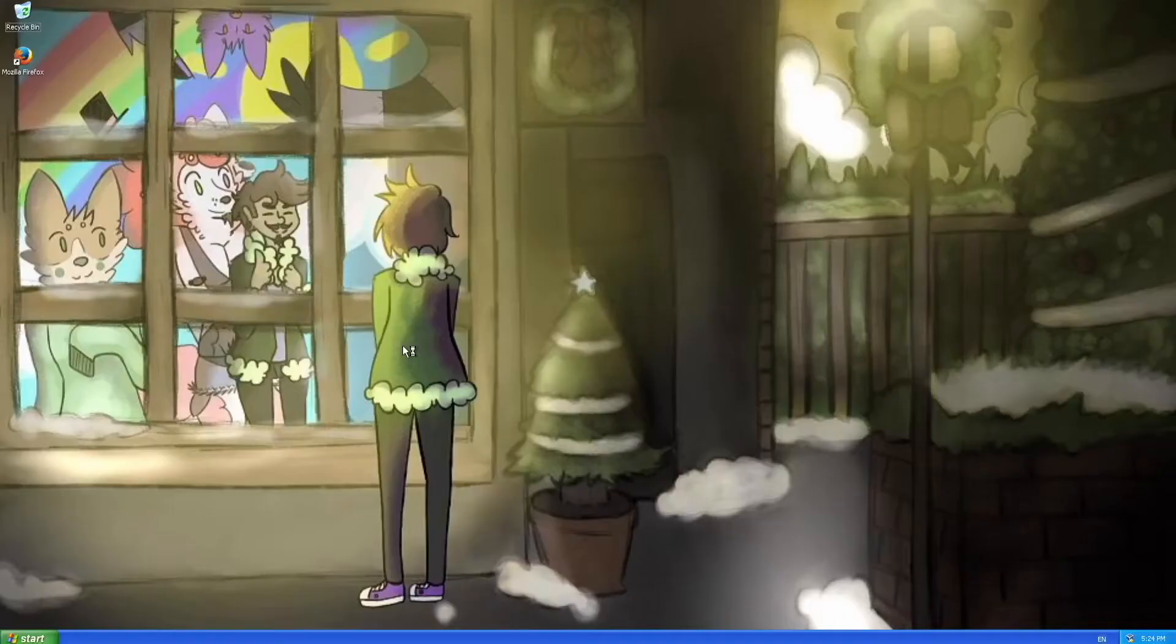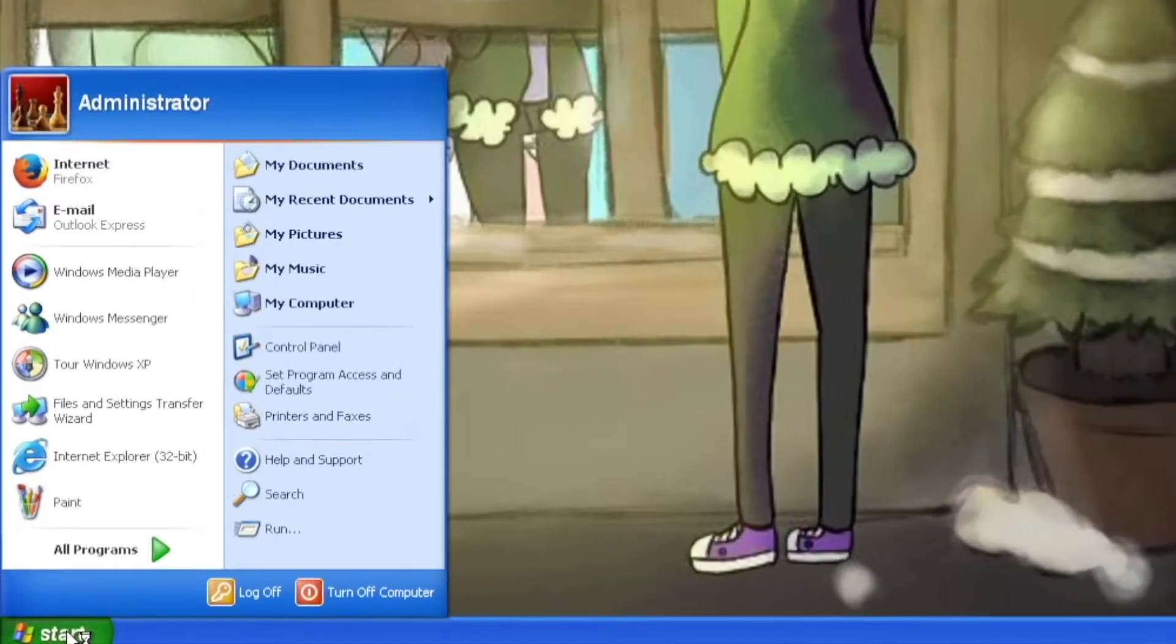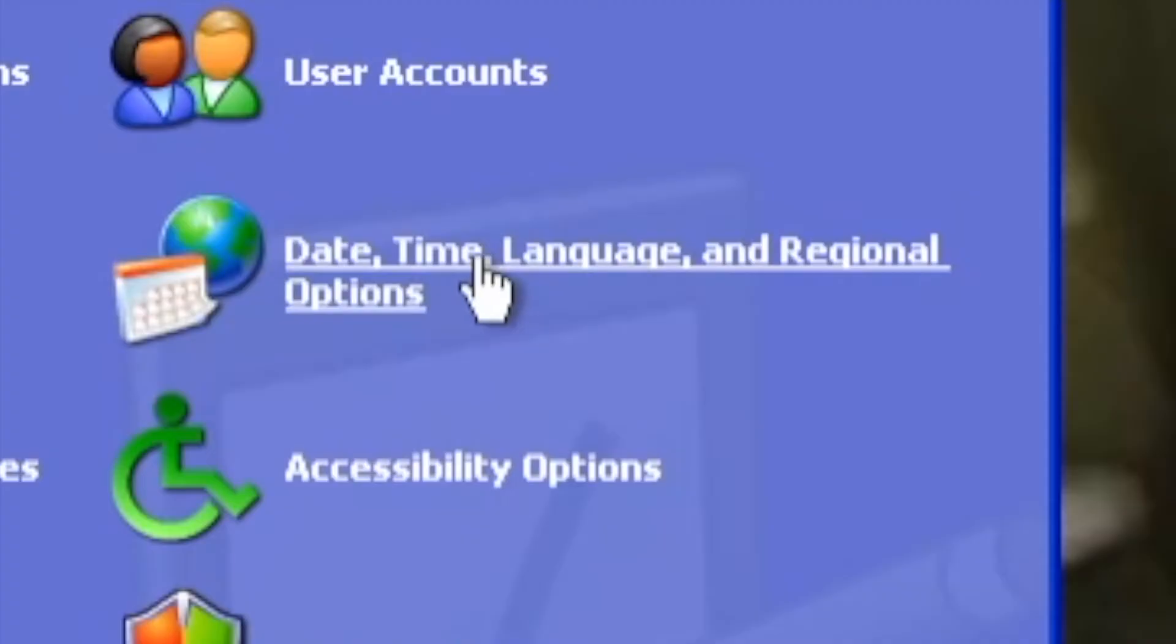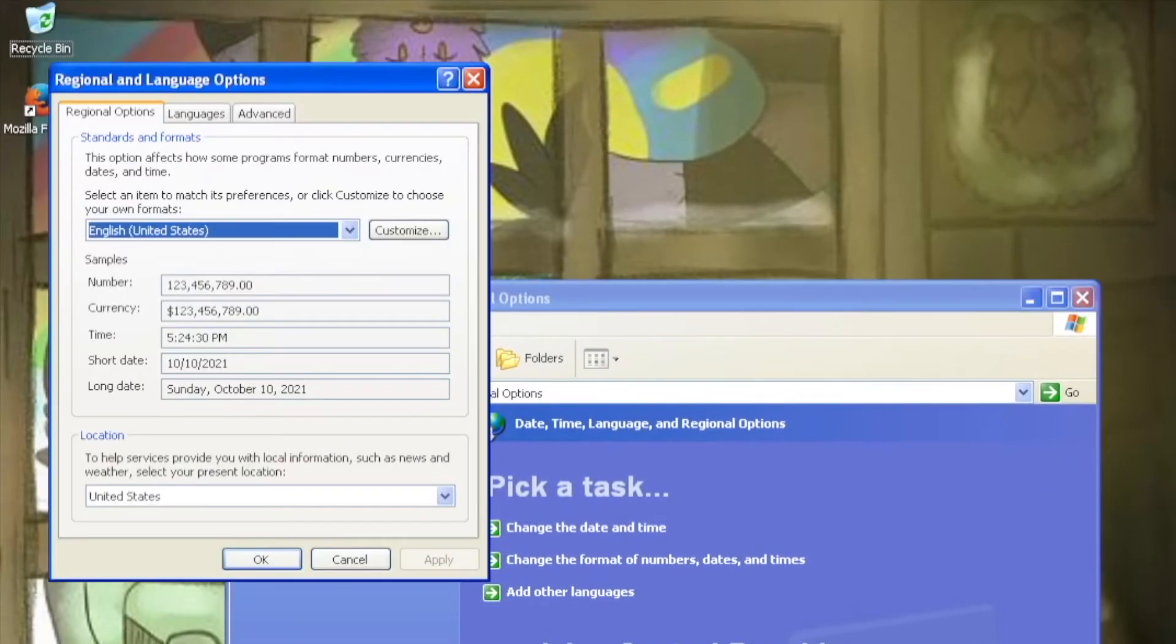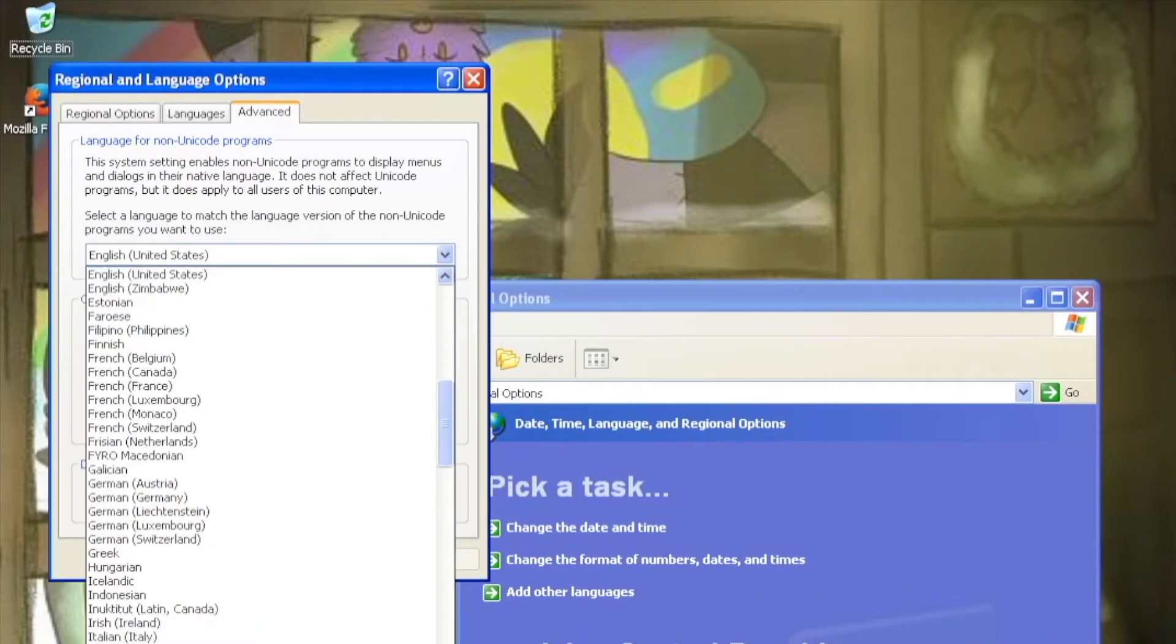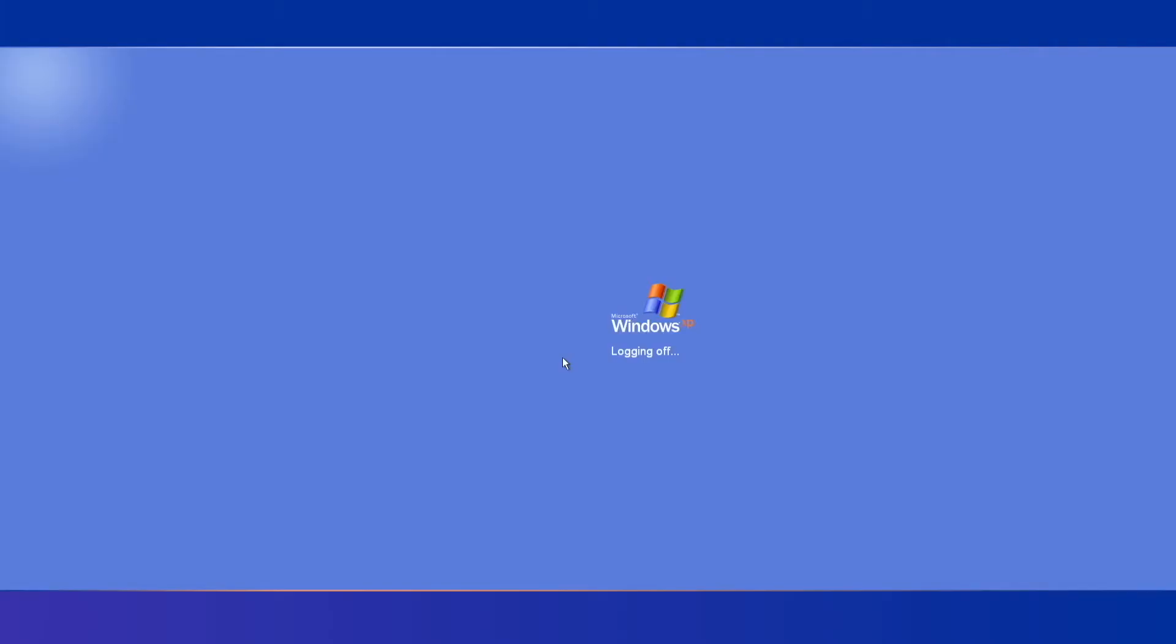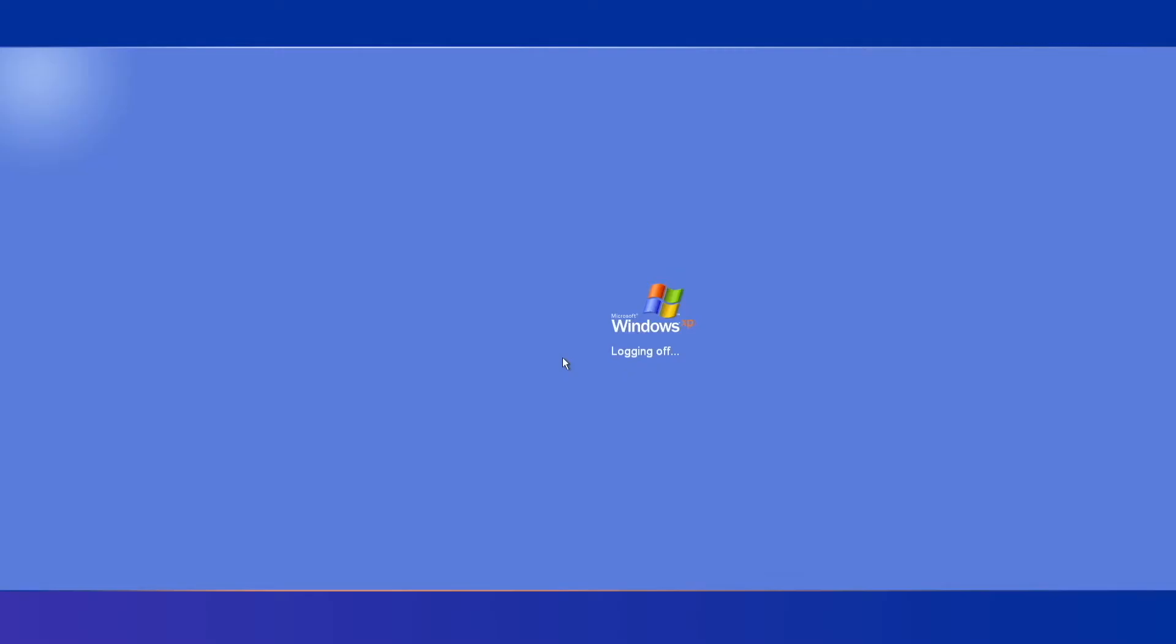For Windows users, downloading Utau is rather simple. Firstly, it is strongly advised that you change your system locale to Japanese. For most people, this will not affect your system or your programs. If you use a program that relies on a specific locale to not break, then you don't necessarily need to change your system locale for Utau, it will just be not the greatest experience.